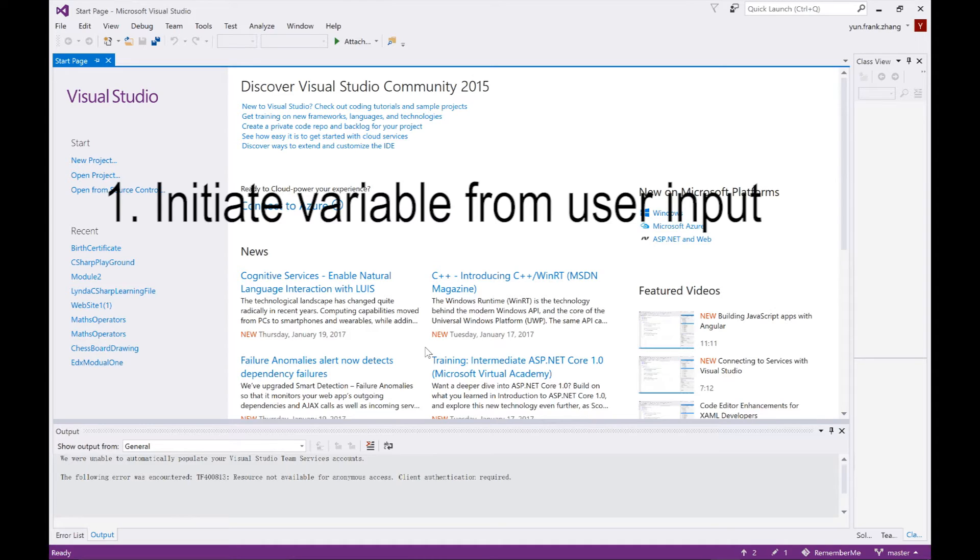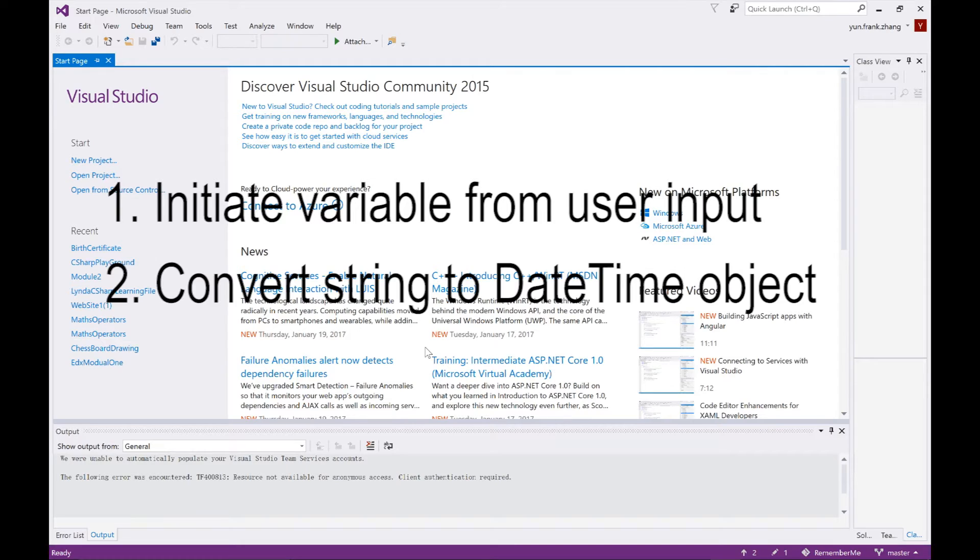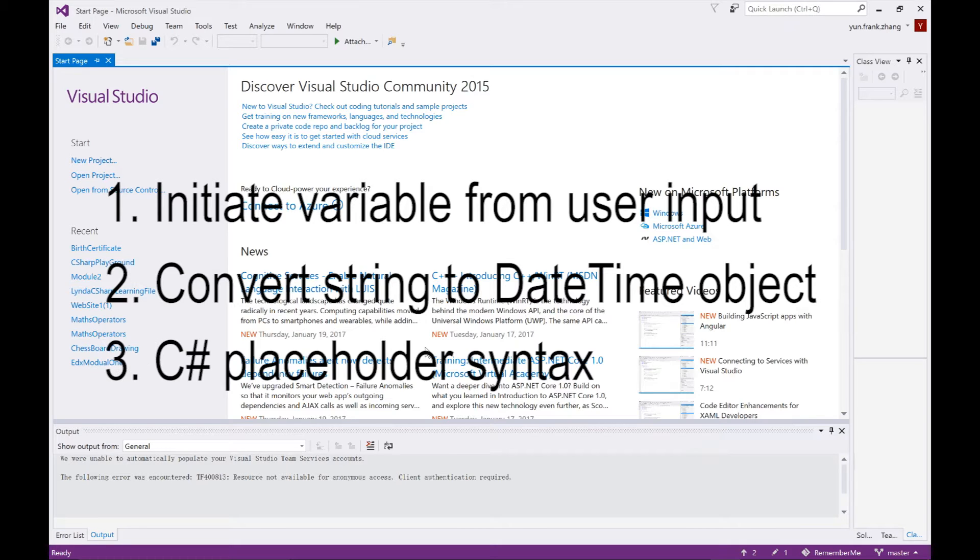First, we'll discuss how to create or initiate variables directly from user input. Next, we'll be looking at how to convert a string input to a DateTime object. And lastly, we'll talk about how to use C-sharp's recommended placeholder syntax to print variables back on the screen.